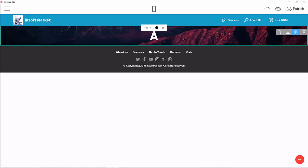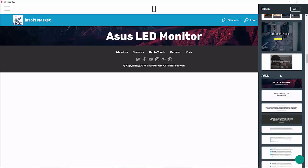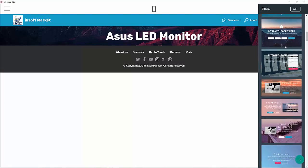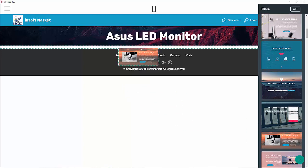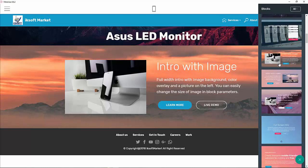Let's call this 'Asus LED Monitor.' I would like to add one more element so that it suits what I want to do. You can decide to add anything you want — either to the right side or to the left side.